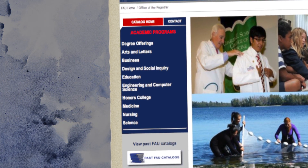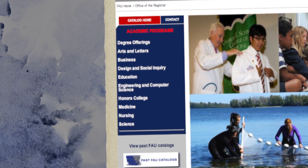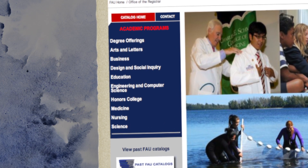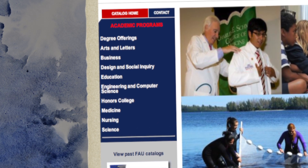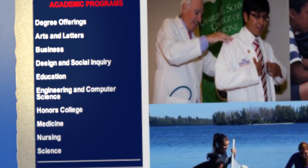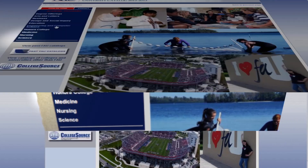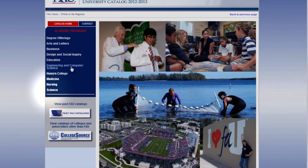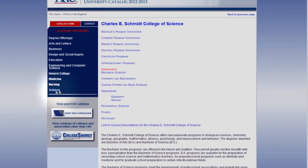Sometimes it might not be so easy or quick to find the college. In this case, I already know that the BA in psychology at FAU is housed under the College of Science, so let's look there.